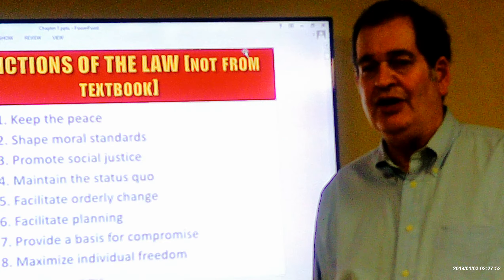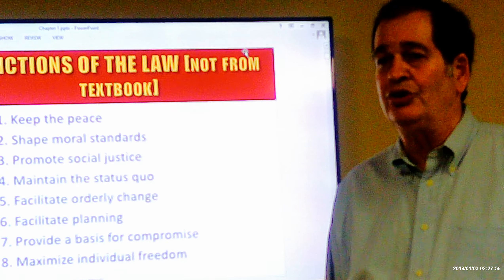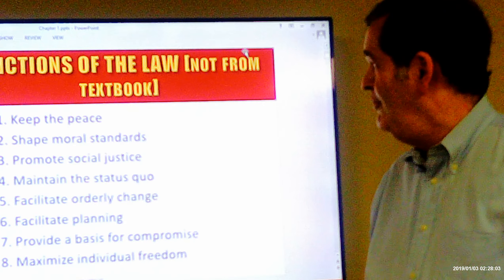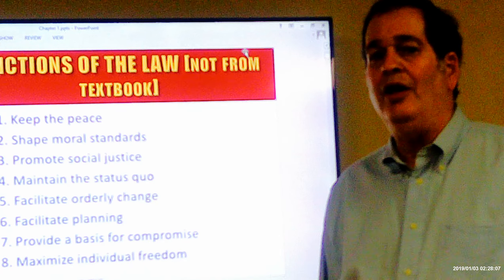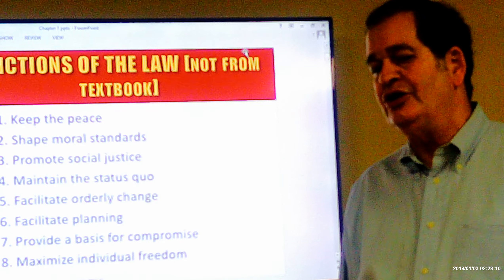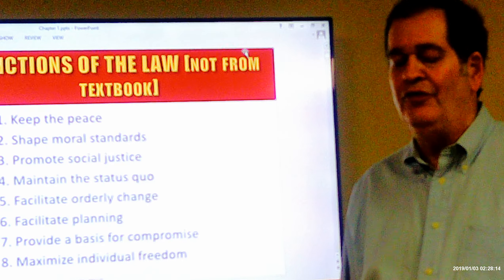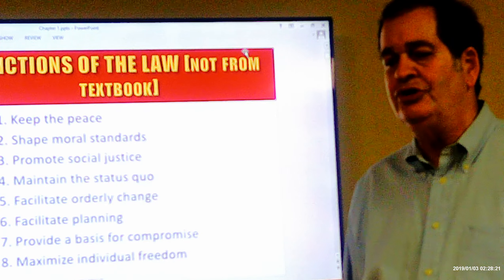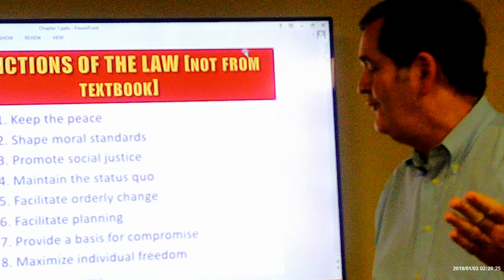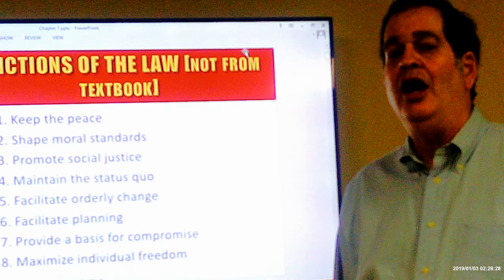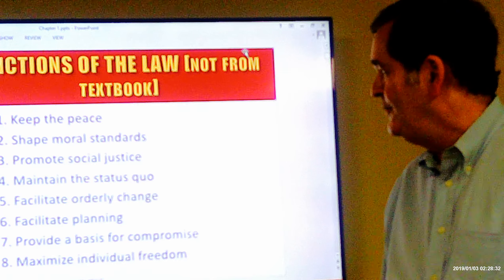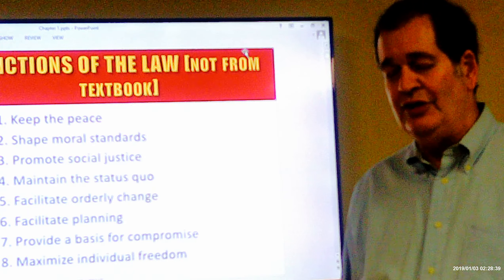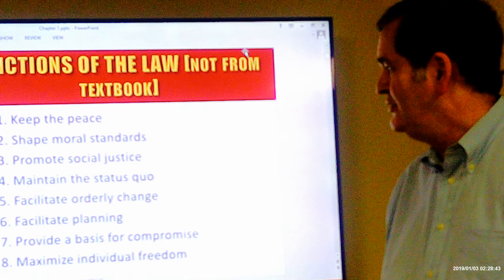The law helps to maintain the status quo — not changing just for the sake of change or causing chaos. But it also helps facilitate orderly change. So while it maintains the status quo, it also acknowledges that things cannot stay the same forever. We want change to be peaceful and orderly, with no undue problems. It also helps us facilitate planning — when the law changes, we are given advance notice so we know how to plan for that situation.